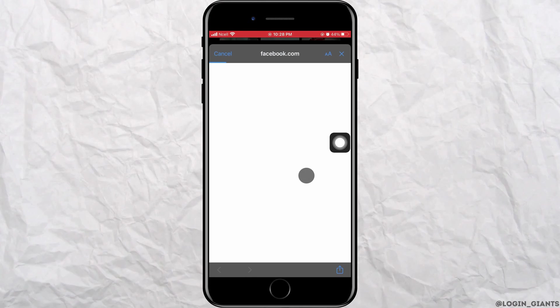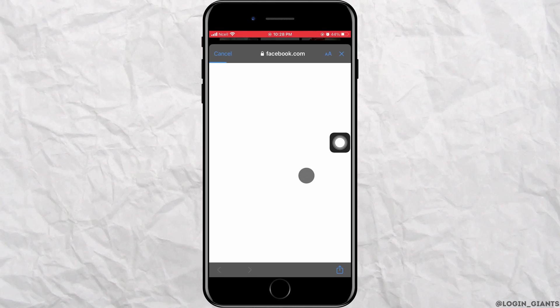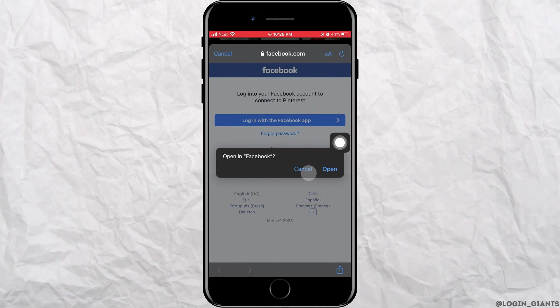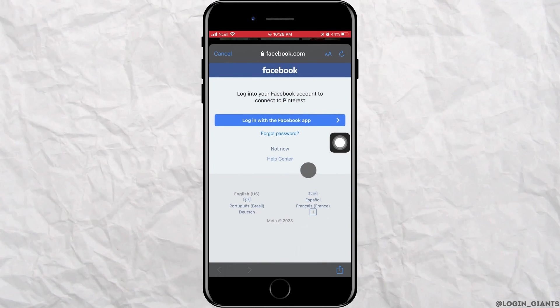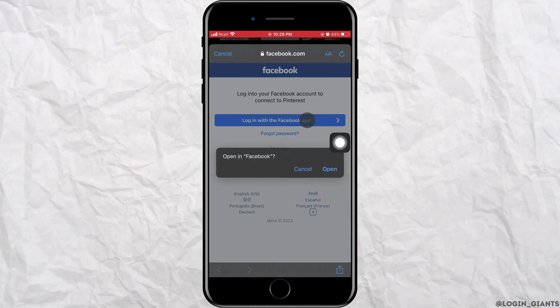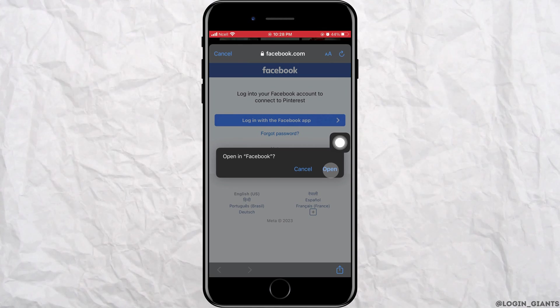A pop-up will appear where you have to log in to your Facebook by entering your Facebook password and username.